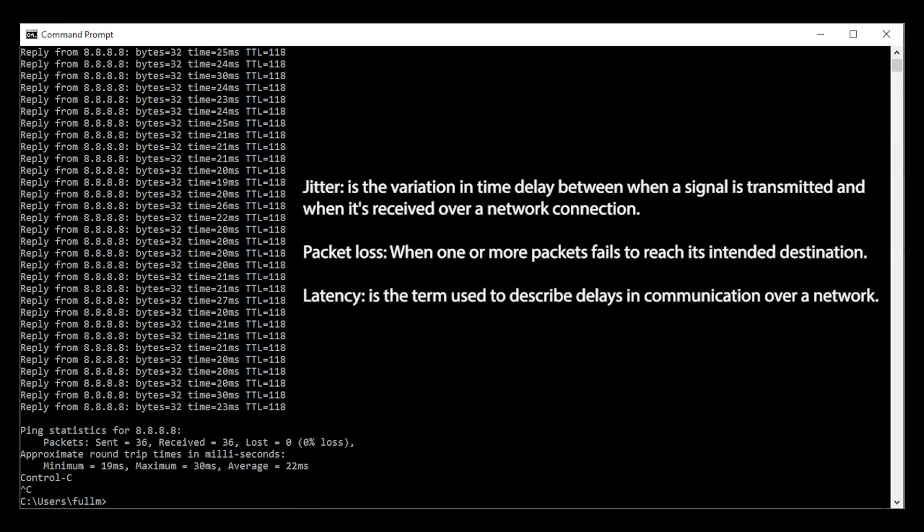Packet loss occurs when one or more transmitted data packets fail to arrive at their destination. Latency is the time it takes for data to pass from one point on a network to another. So, if the response time is poor, a one-way delay of 150ms or less, jitter of 30ms or less, or when a packet is lost, you'll notice phone problems.